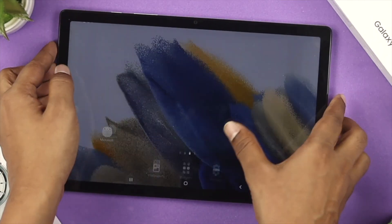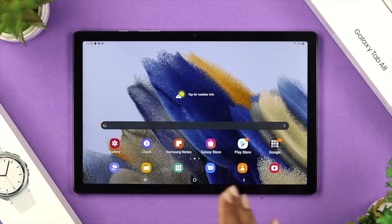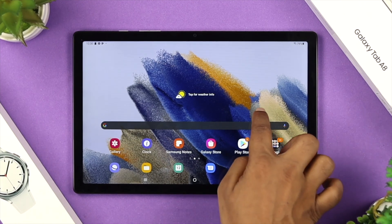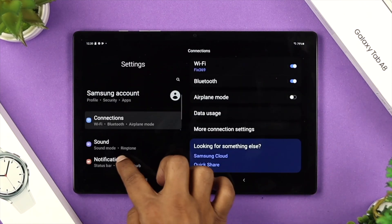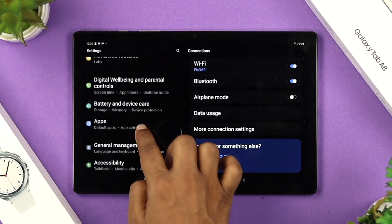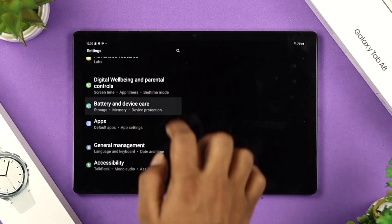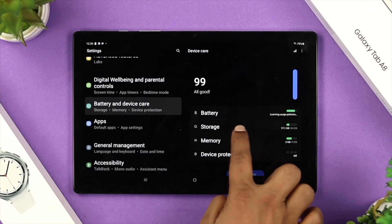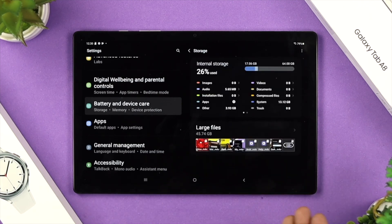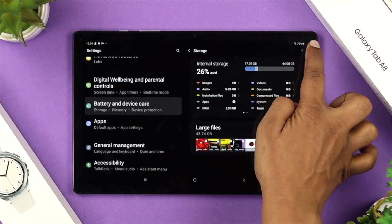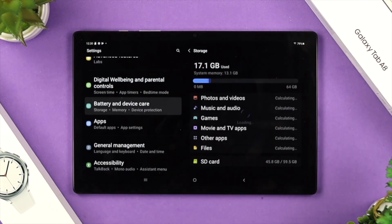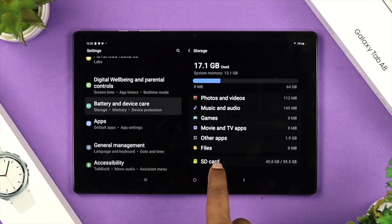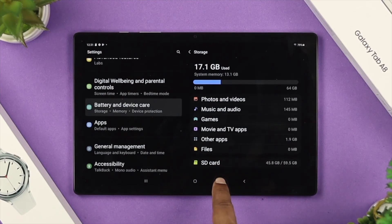After inserting your SD card into your Samsung Galaxy Tab, open up your settings. Scroll down and choose Battery and Device Care. Tap on Battery and Device Care, then choose Storage. Once you're in Storage, tap on the three-dot line and choose Advanced. Scroll down and you'll be able to see your SD card is now available on your Samsung Tab.